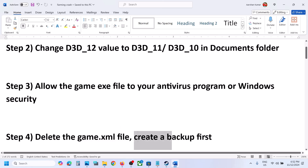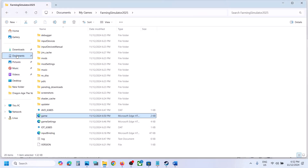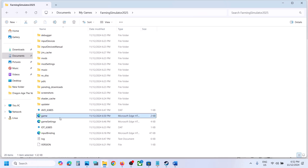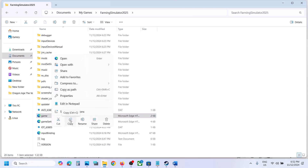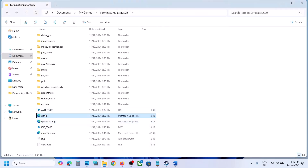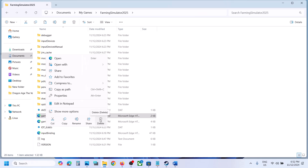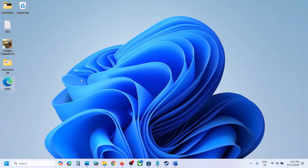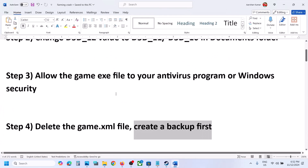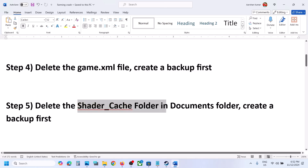The next step is to delete the game.xml file, but create a backup first. Open File Explorer, go to Documents, open My Games, open the game folder. You can see the game.xml file — copy it and paste it somewhere as a backup. Once you have a backup, delete the file and launch the game to check. If something goes wrong, you can always put the file back.